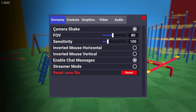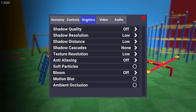Go to gameplay. On camera shake, select on. FOV select 80. Sensitivity select 100. Inverted mouse horizontal select off. Inverted mouse vertical select off. Enable chat messages select on. Streamer mode select off. Then go to graphics.